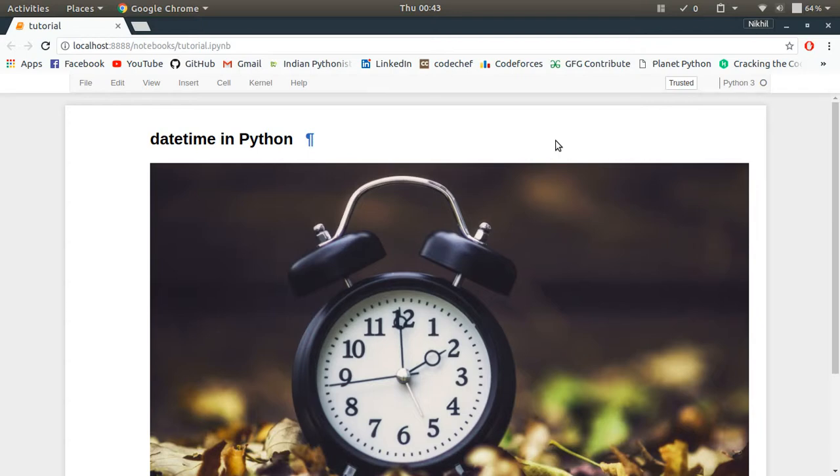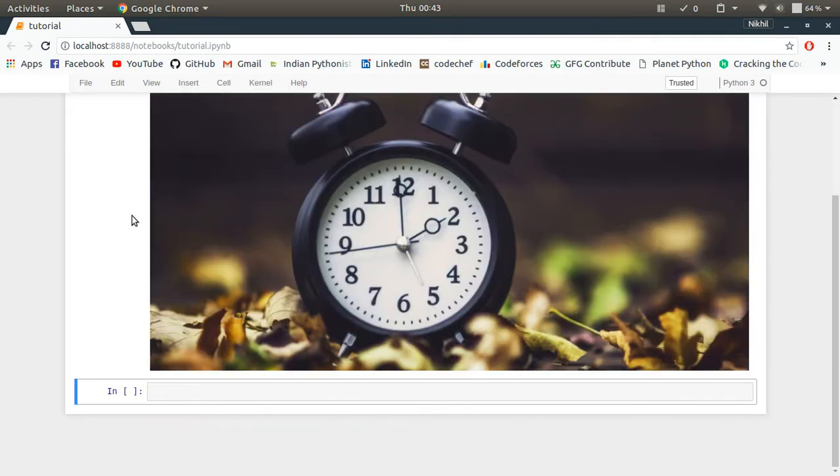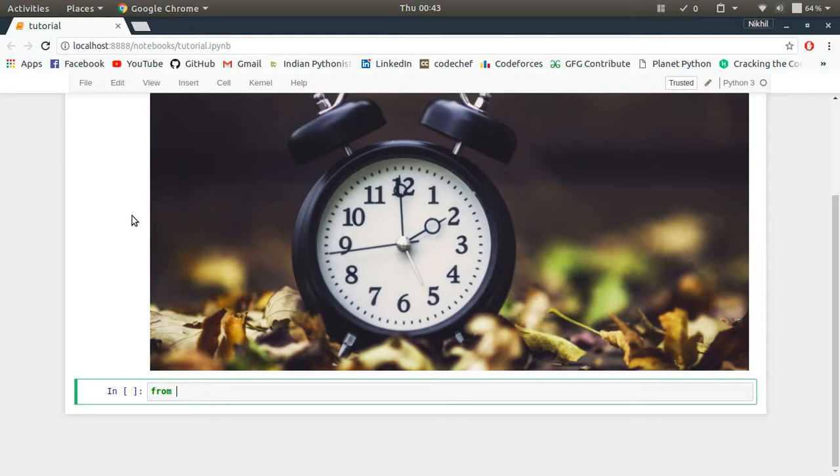This is the first video of the series, and in this video we'll be exploring the datetime module and we'll learn how to get the current date and time in Python using the datetime module. So let's see how that's done. First of all, you must know that there is a built-in module in Python called datetime which helps you deal with the date and time.